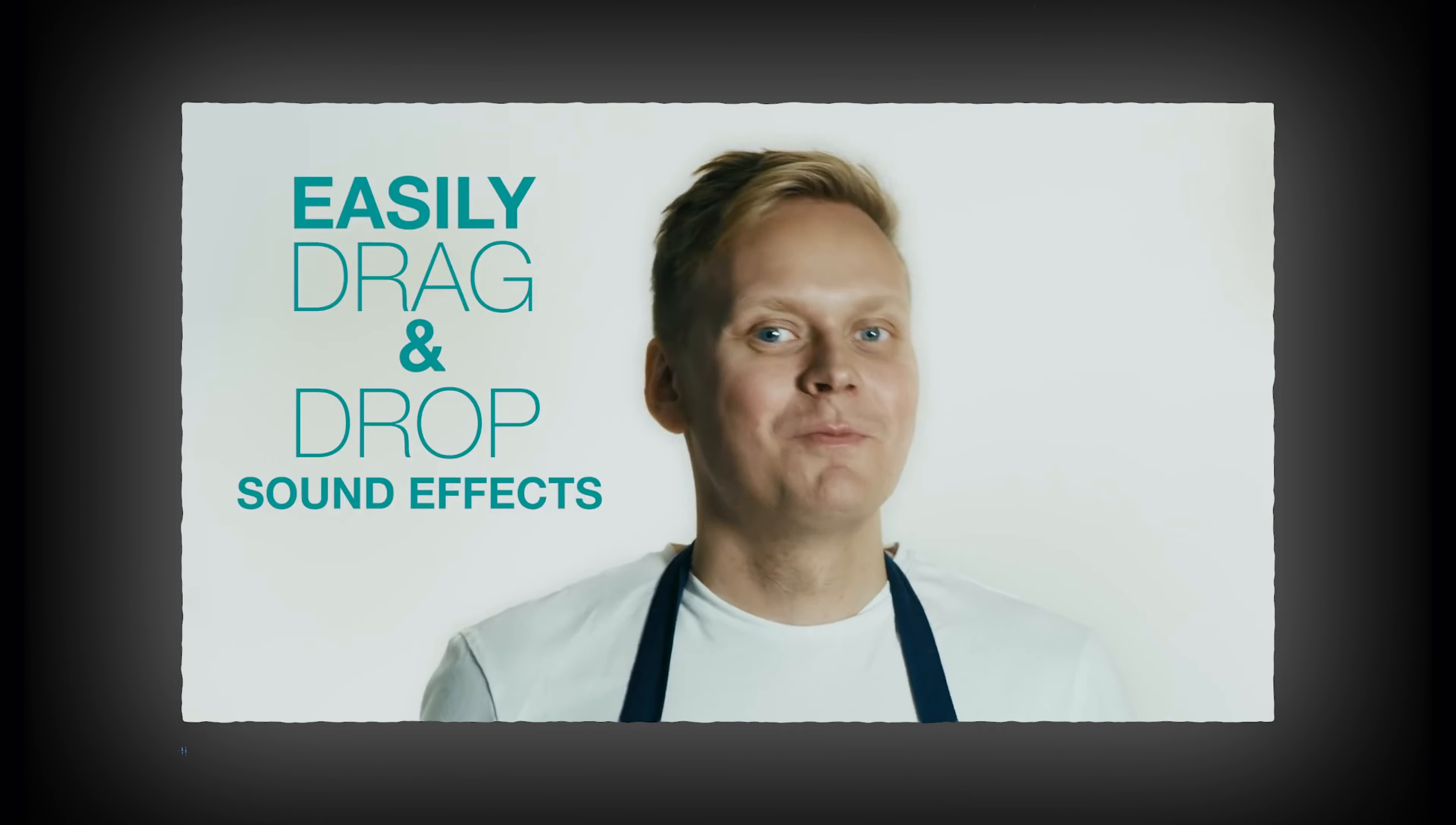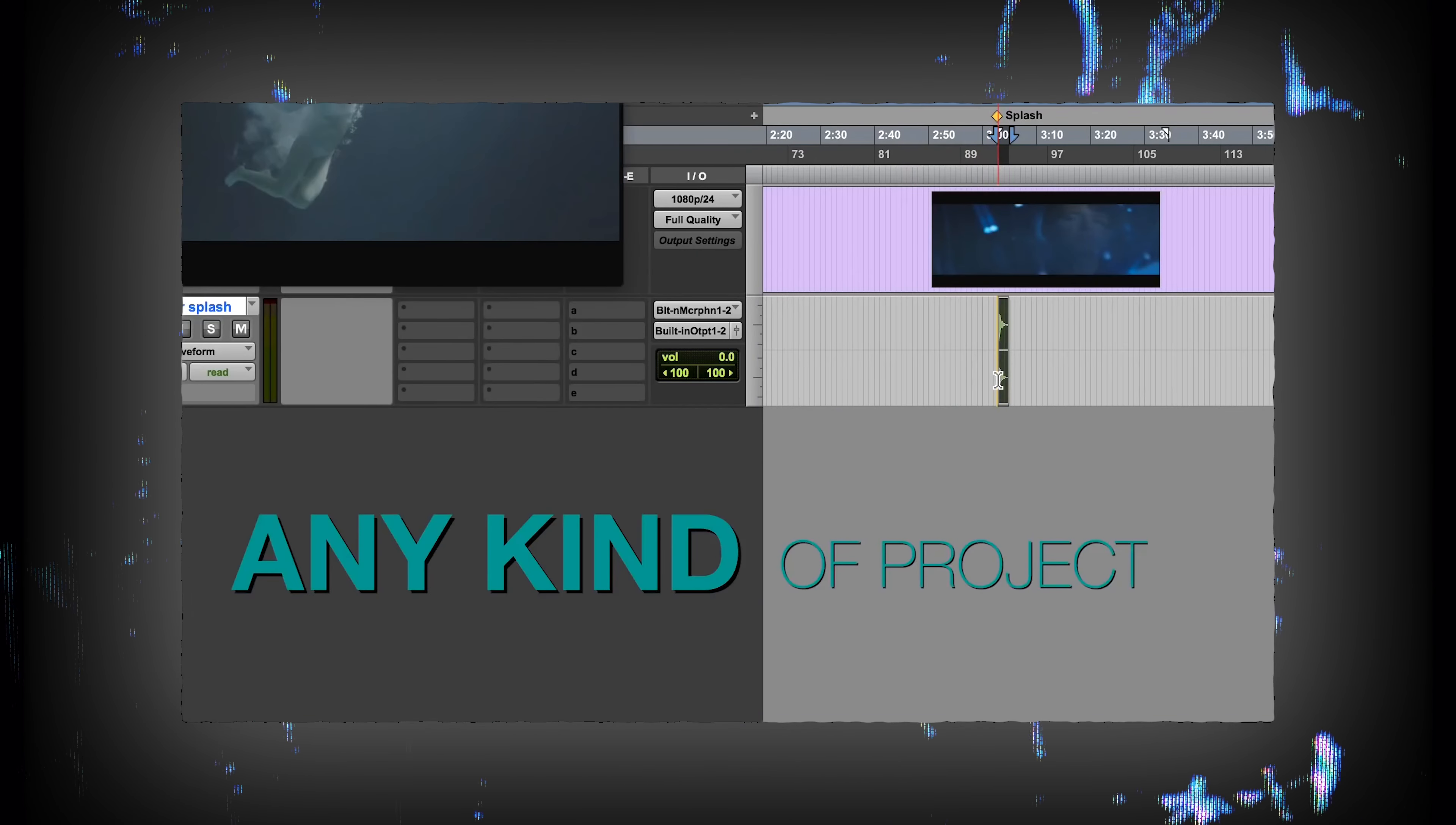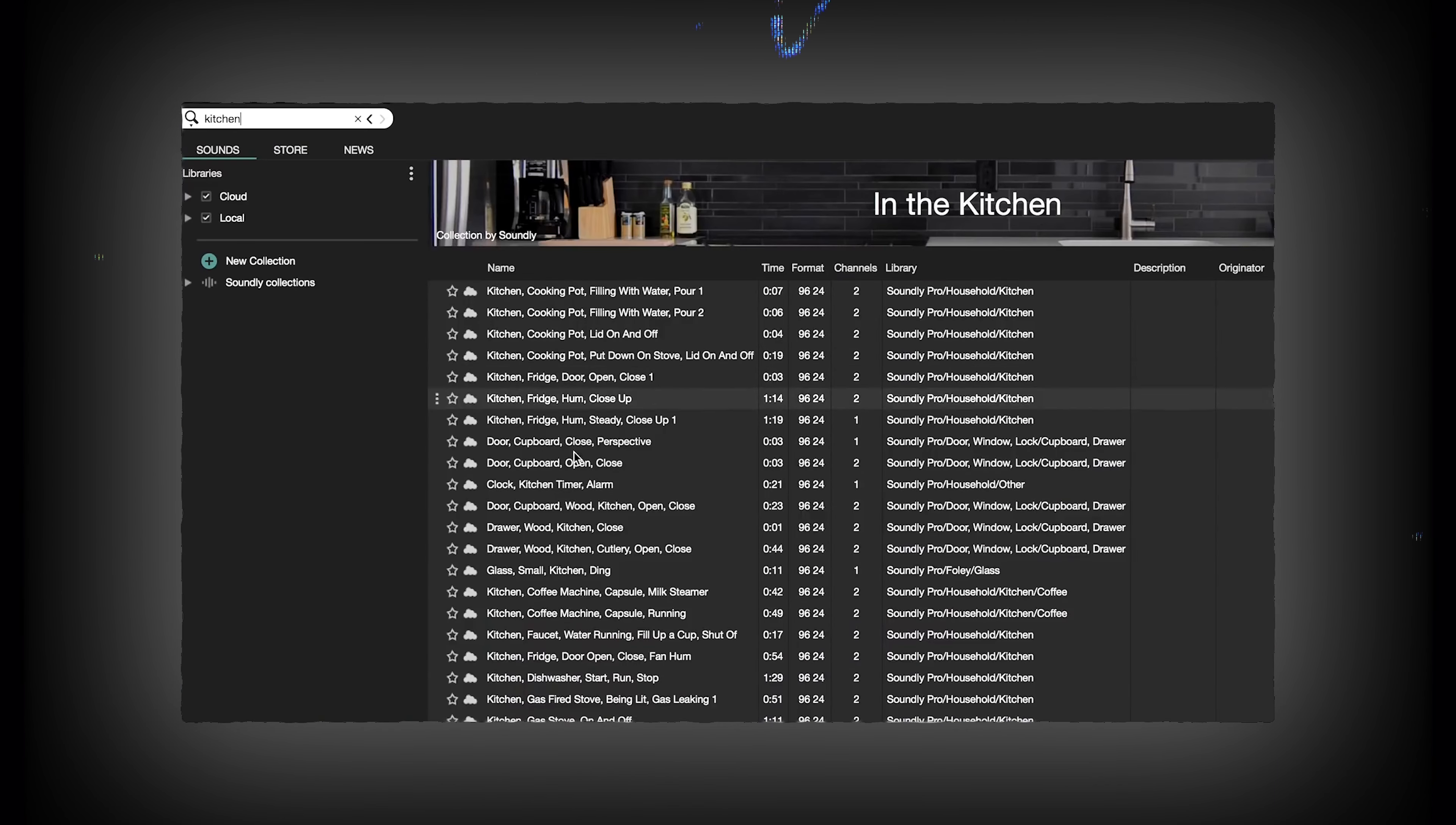But I did just find one that absolutely is: Soundly, which is an amazing sound effects library platform that has these integrated audio editing tools where you can adjust your sound effects and then drag and drop them right into a project.